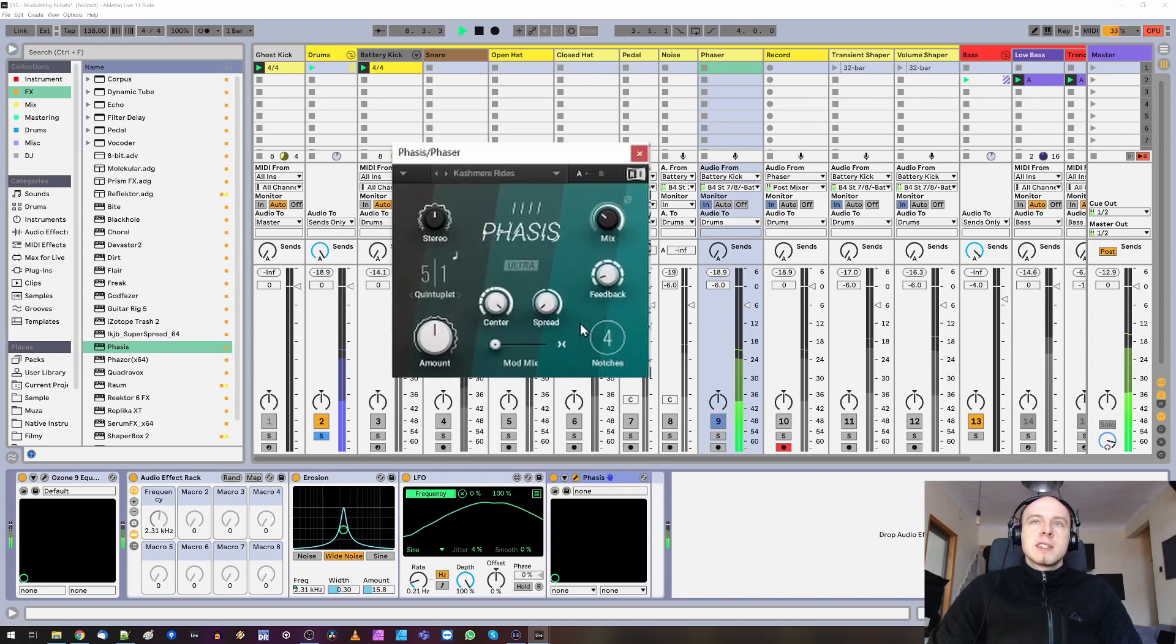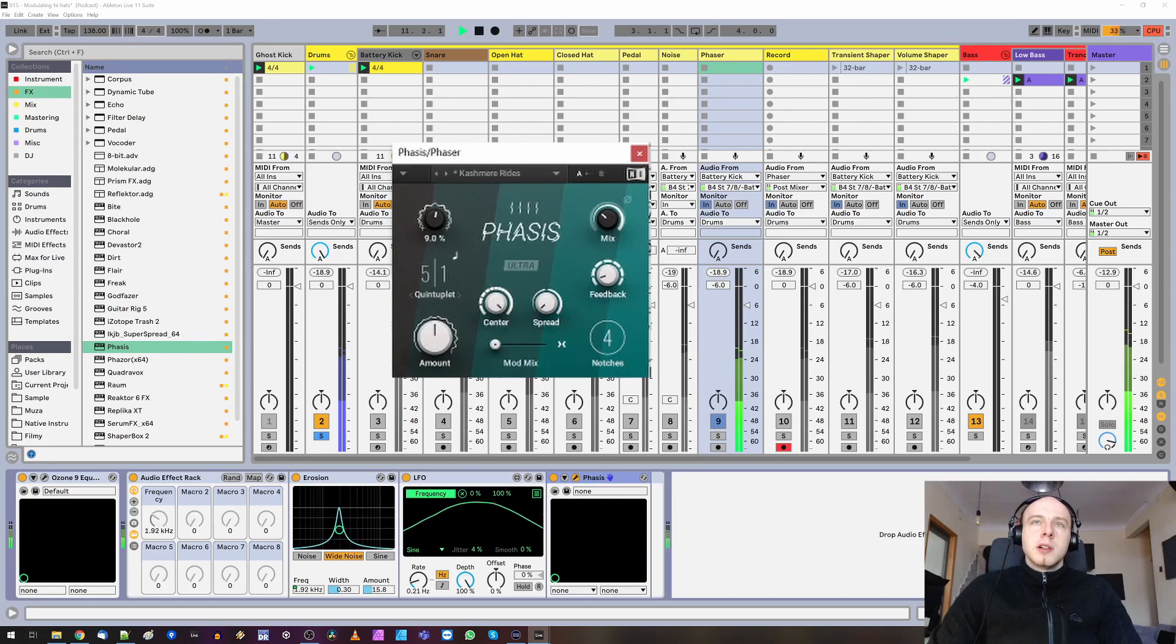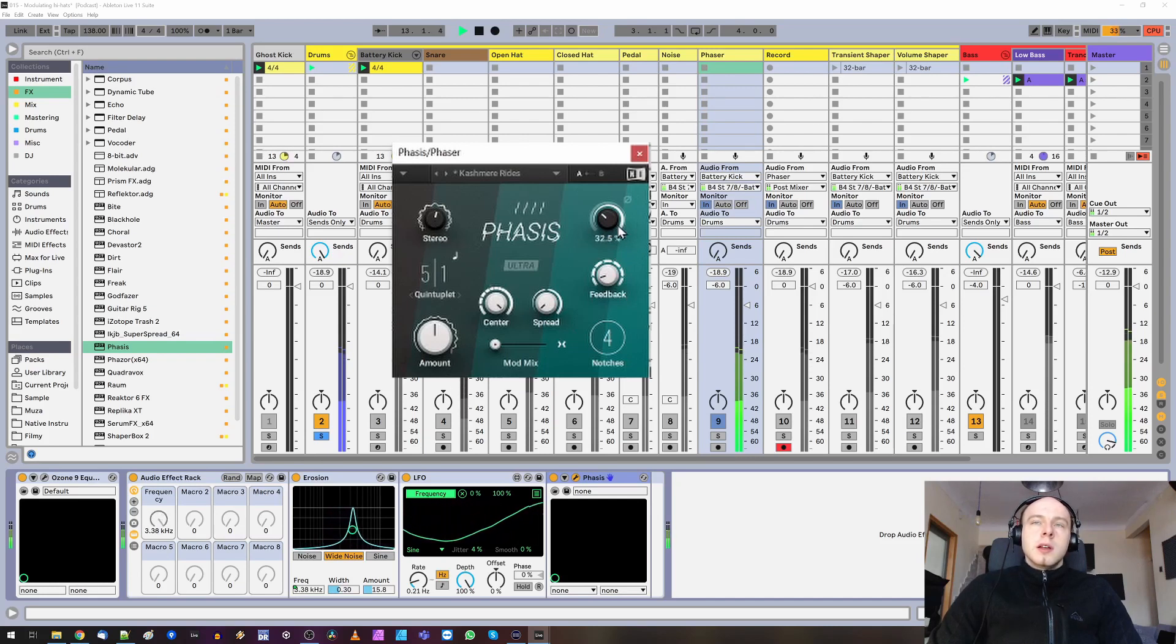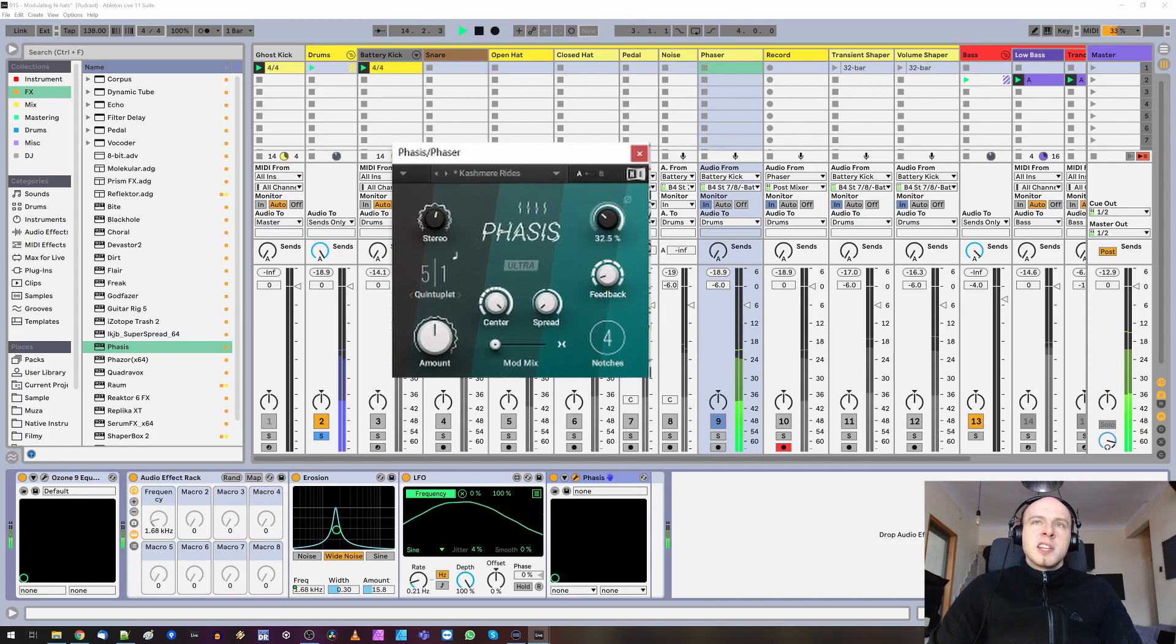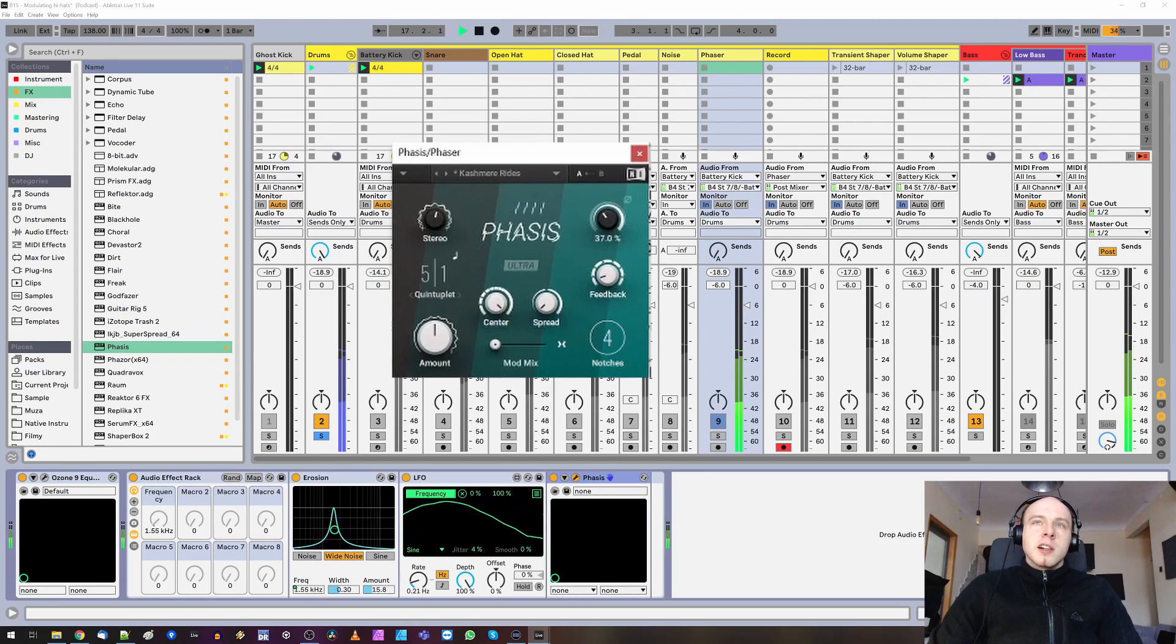Now let's add some stereo to the sound. Like that. At 100% mix. It's very phasey. Let's dial in some subtle settings like this.